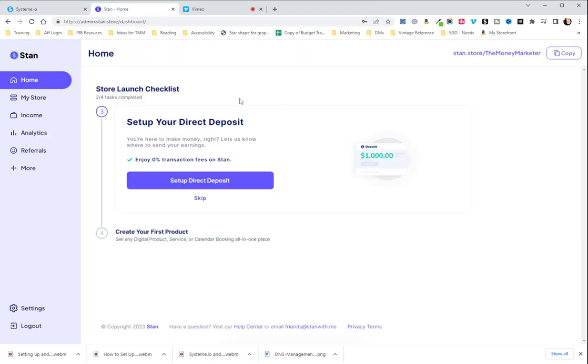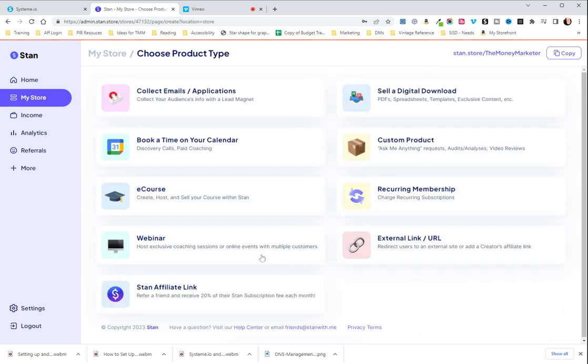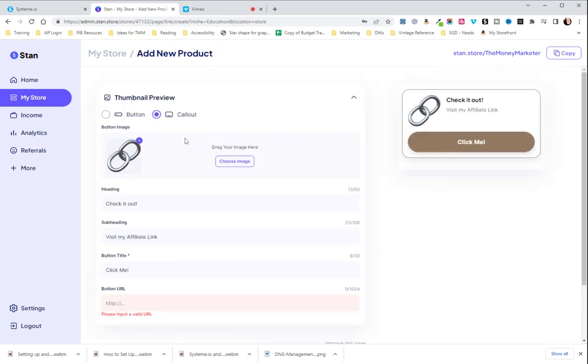You are then going to go to Stan Store and sign in and then go to My Store. At this point you're gonna add a product and go to external link URL.